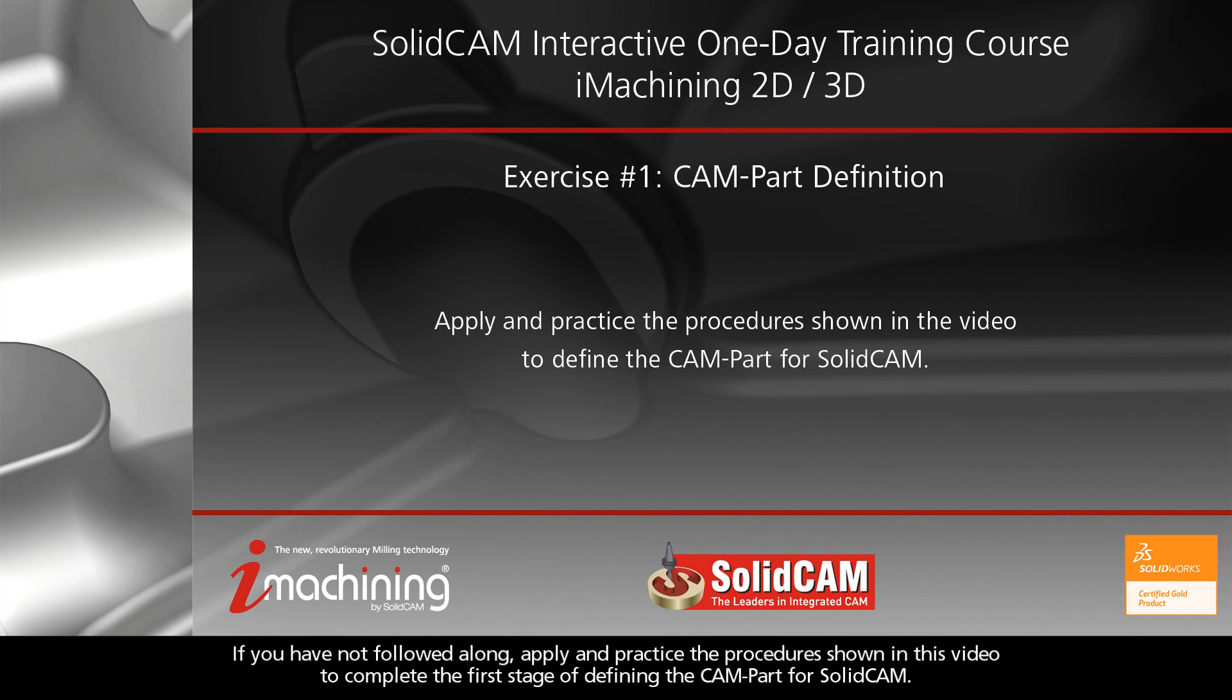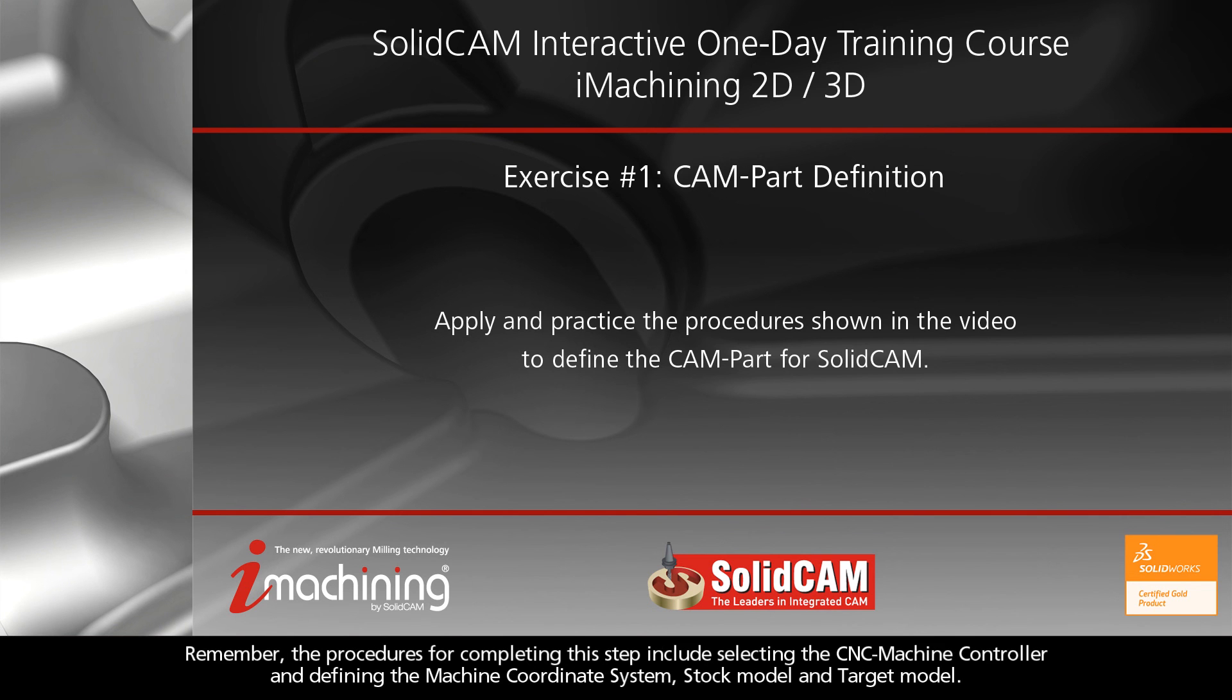If you have not followed along, apply and practice the procedure shown in this video to complete the first stage of defining the CAM part for SolidCAM. Remember, the procedures for completing this step include selecting the CNC machine controller and defining the machine coordinate system, stock model, and target model.